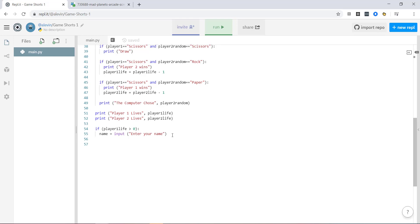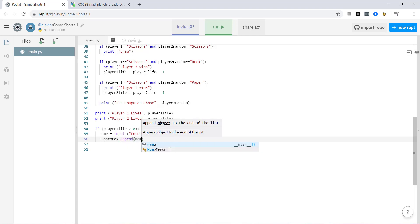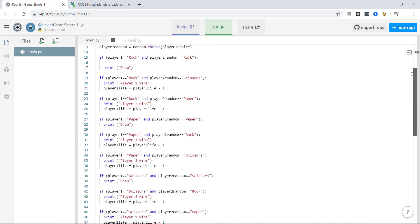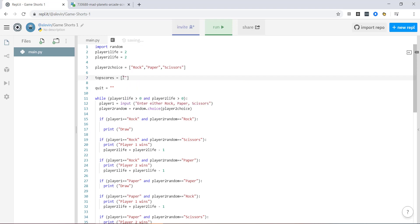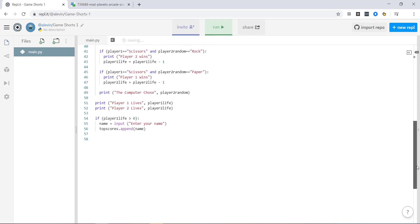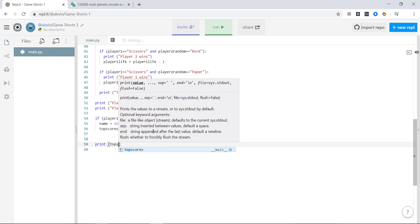So to do that, what I'm going to do is top scores dot append, which means add. So we want to add to top scores their name. So what's going to happen is it's going to add their name to up here, the top score list. At the end, I'm going to print out top scores.